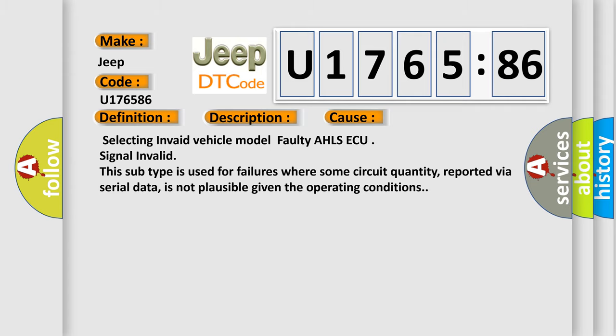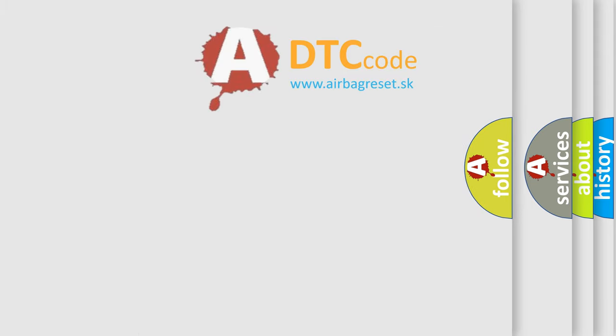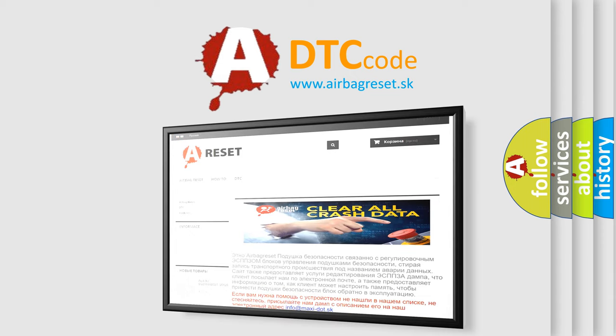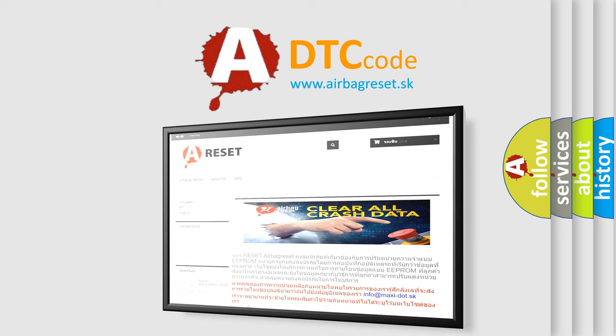The Airbag Reset website aims to provide information in 52 languages. Thank you for your attention and stay tuned for the next video.